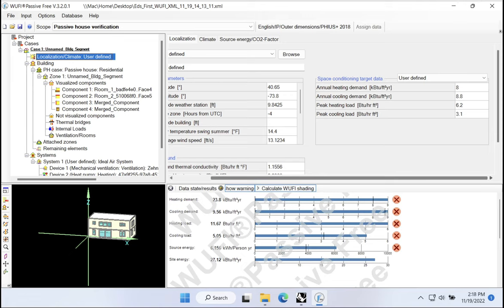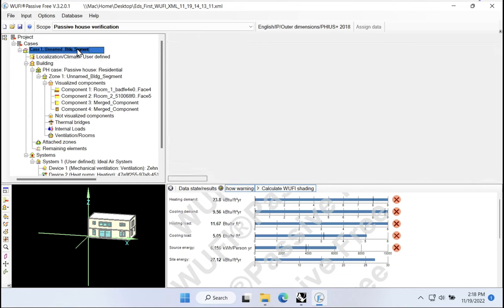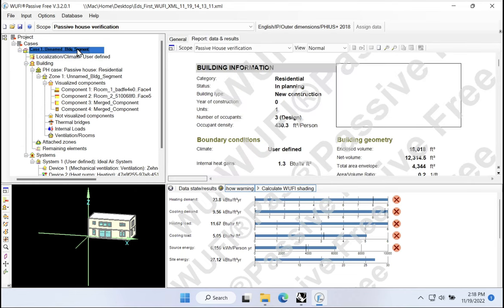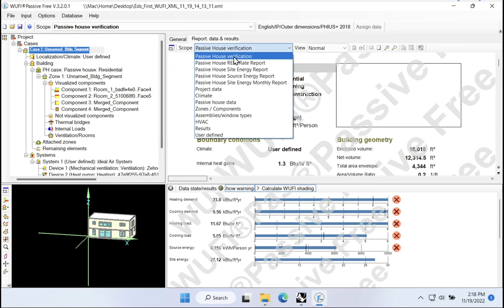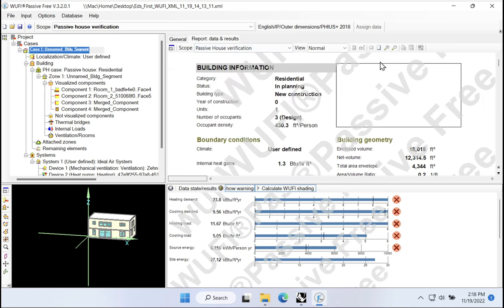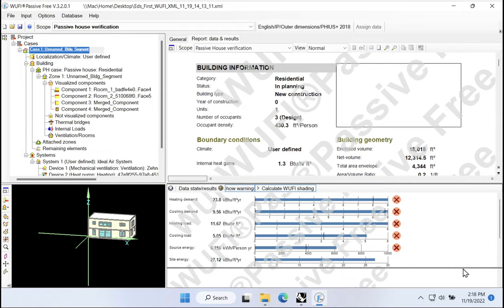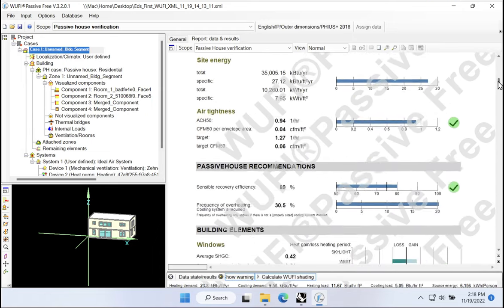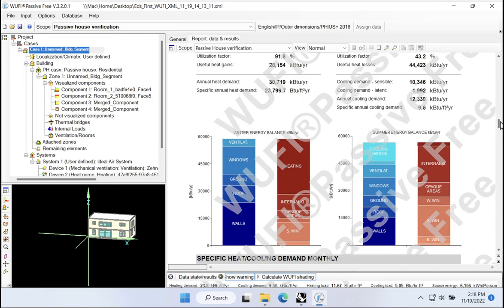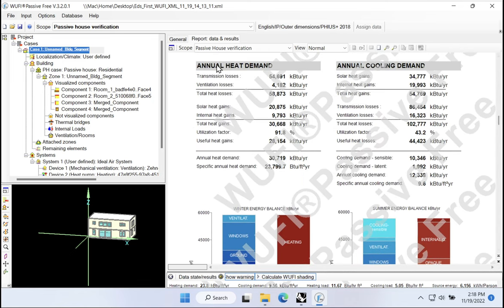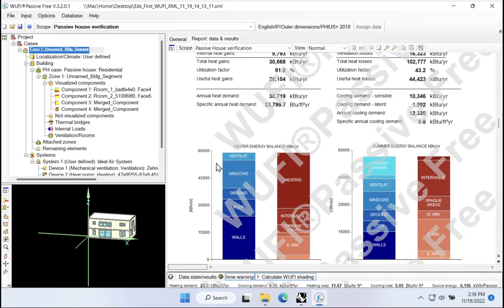We can see that most obviously in Wolfie Passive if we go up to the reports. The reports are probably the place where we can most explicitly see how things like heating energy and peak heating load are being calculated. So I'll come up to my case level, go to the report, and navigate to the Passive House verification section.